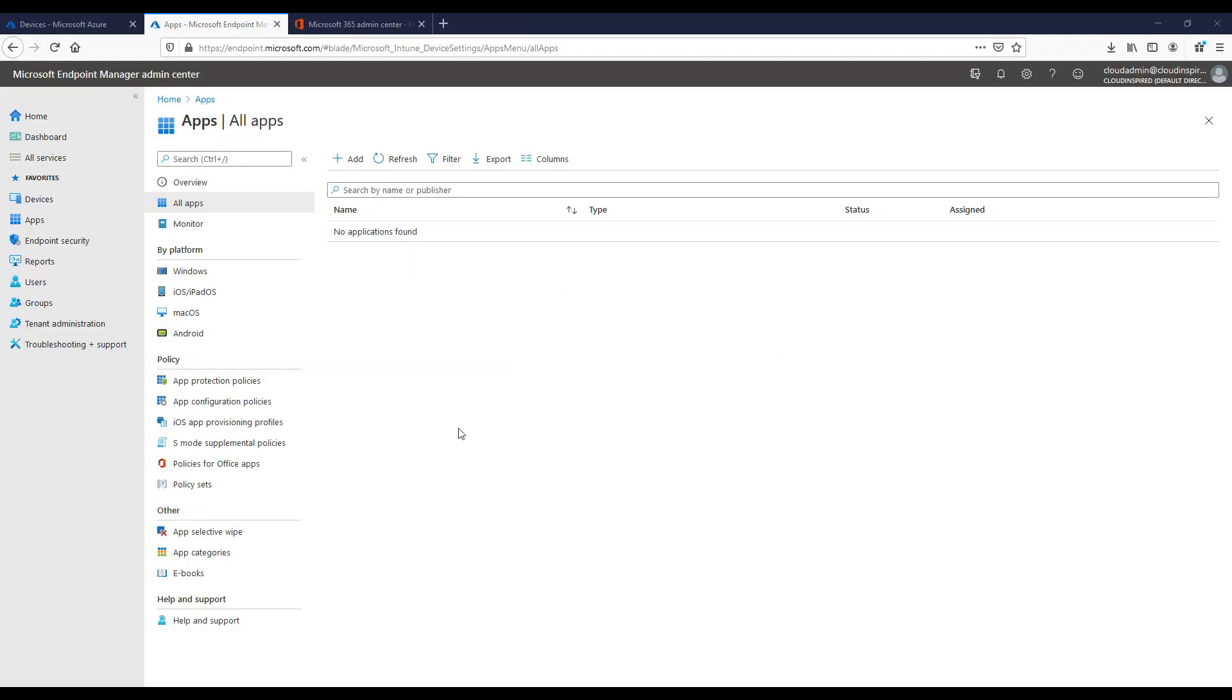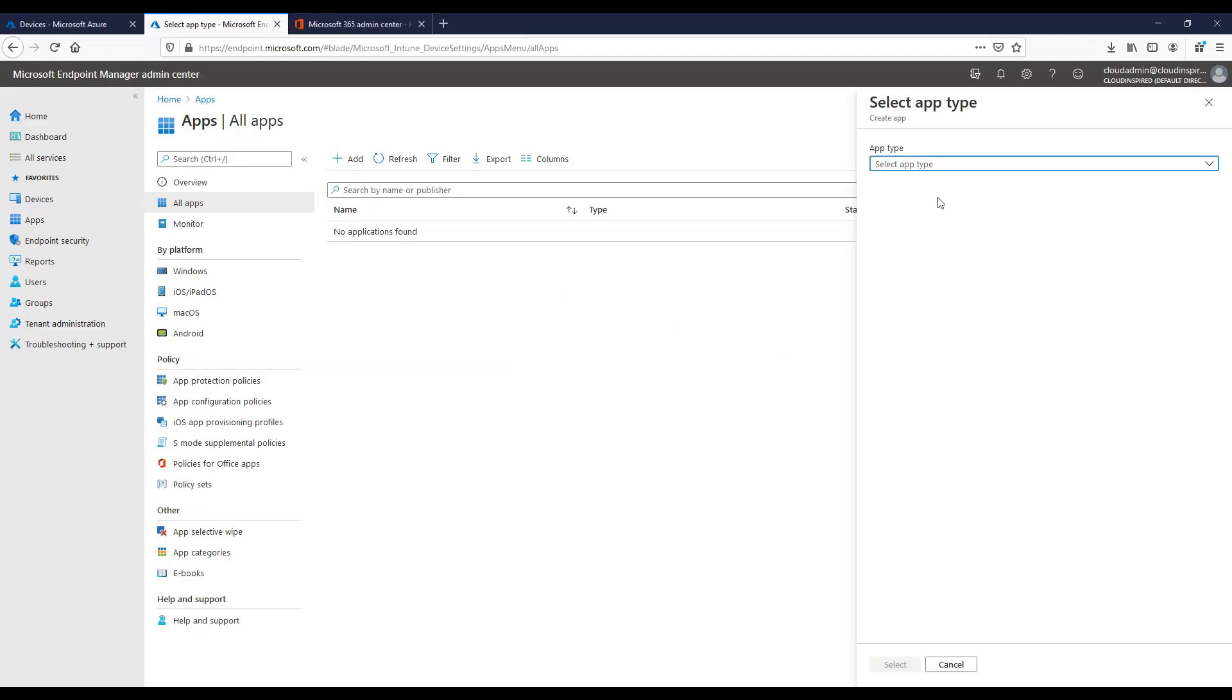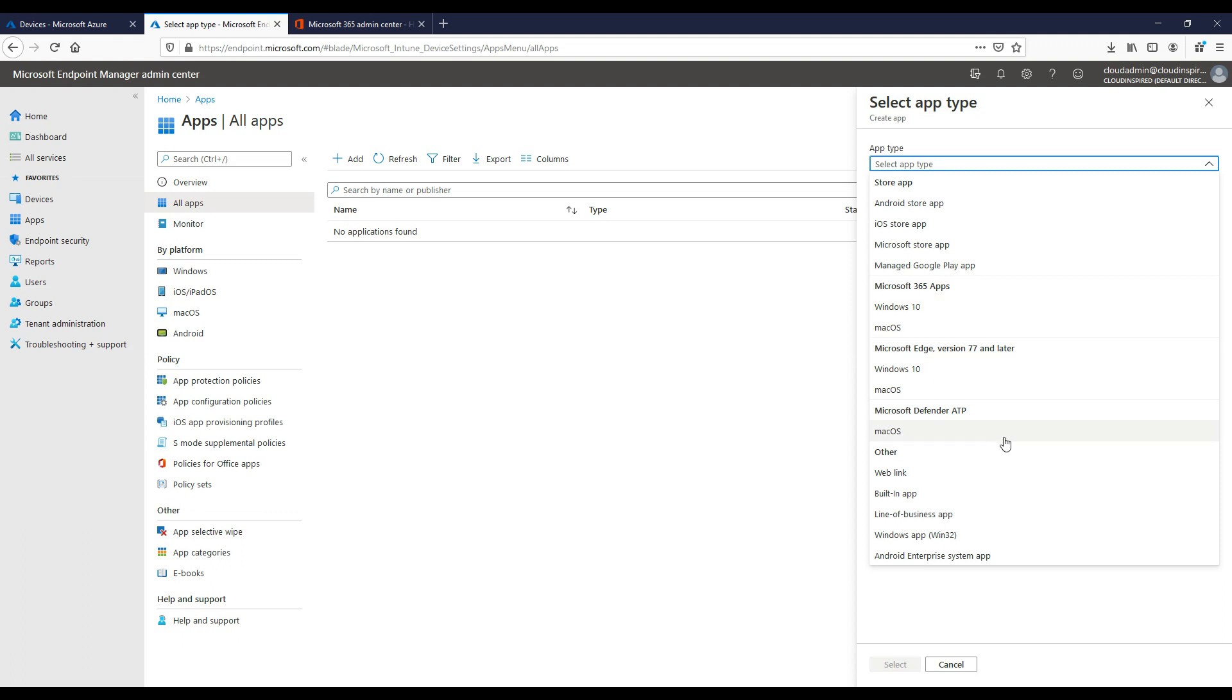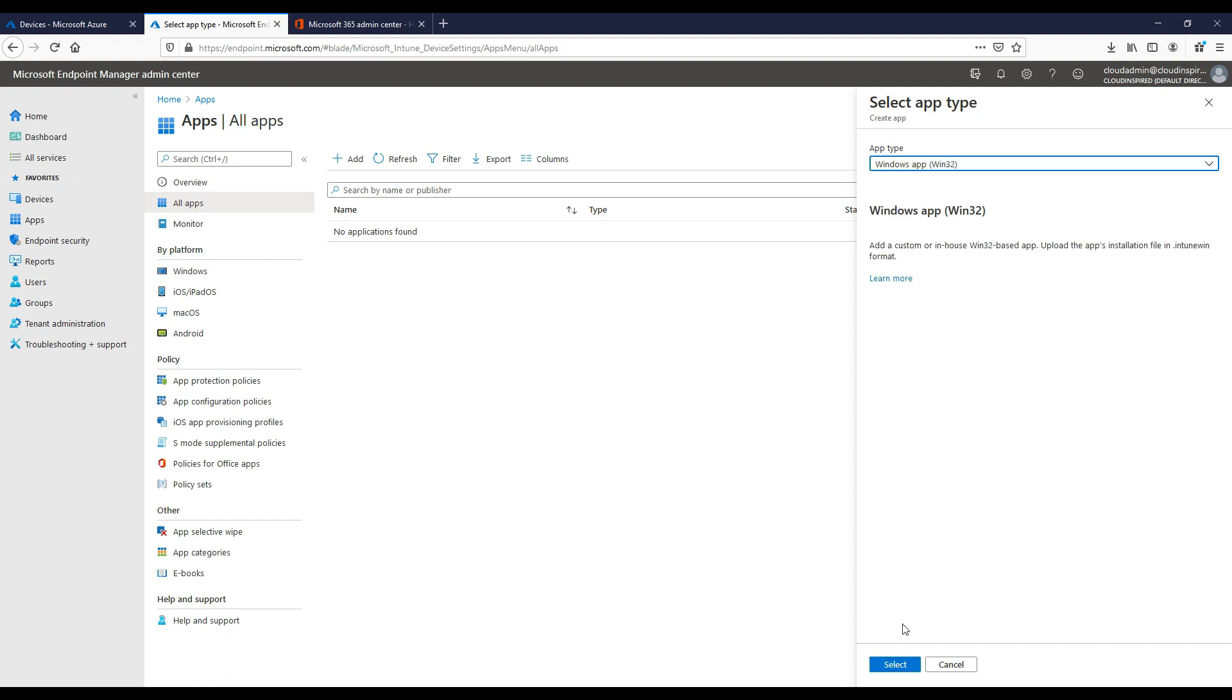Now we have our packaged app, let's roll it out to our Windows 10 clients. We go to Endpoint Manager, we add an app. Here we can see that we have many application types that we can select. In this instance we will select a Win32 app and then point to our packaged .intunewin extension we created earlier.